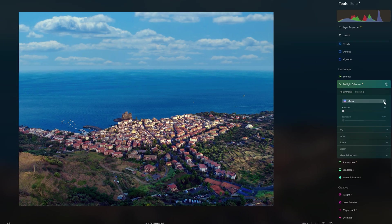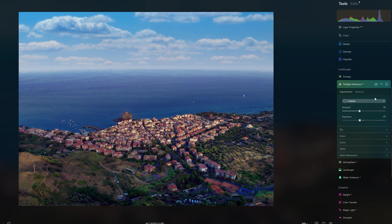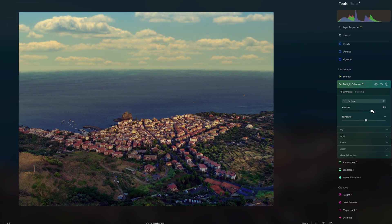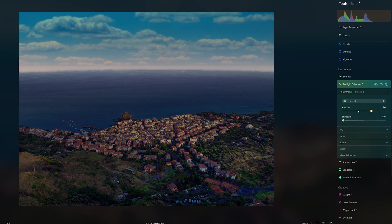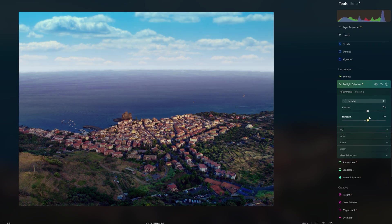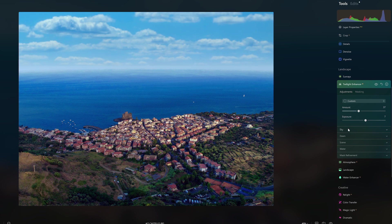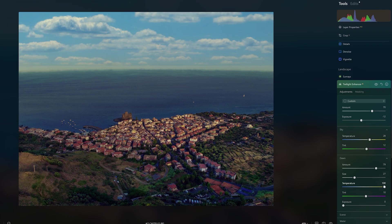Twilight Enhancer mimics the lighting and color effects of the golden and blue hours near sunset or sunrise. There is a choice of five color schemes for different moods: Golden, Blush, Emerald, Mauve, and Blue. The major adjustments are made using two sliders — amount and exposure — and further down there are five more menus for additional refinements.